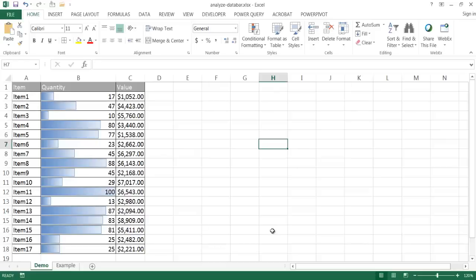Hi, in this video I'm going to show you how to analyze data with data bars. Data bars are part of the conditional formatting feature in Excel.